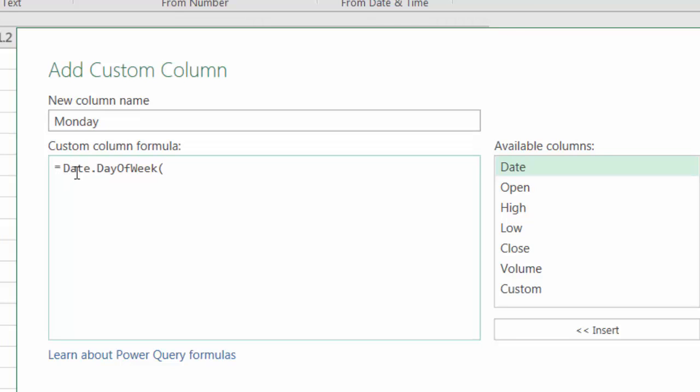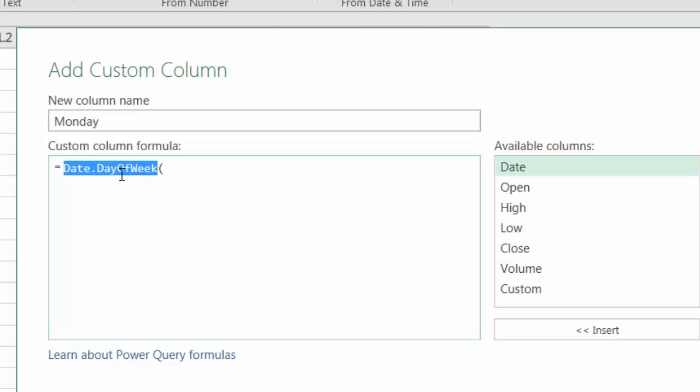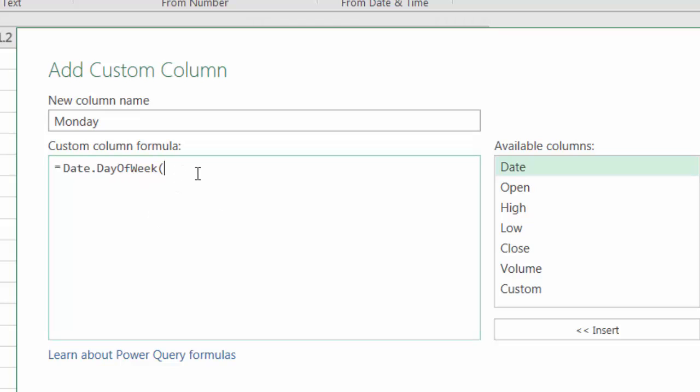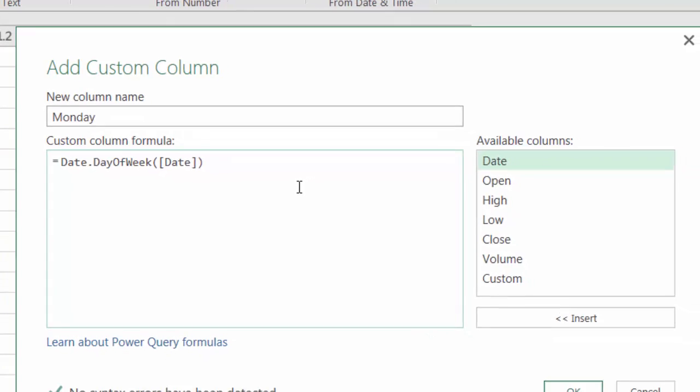Power Query for me is case-sensitive, so type exactly the way that I show you here, with the uppercase D, uppercase W. And then double-click on Date, close parentheses, and hit OK.